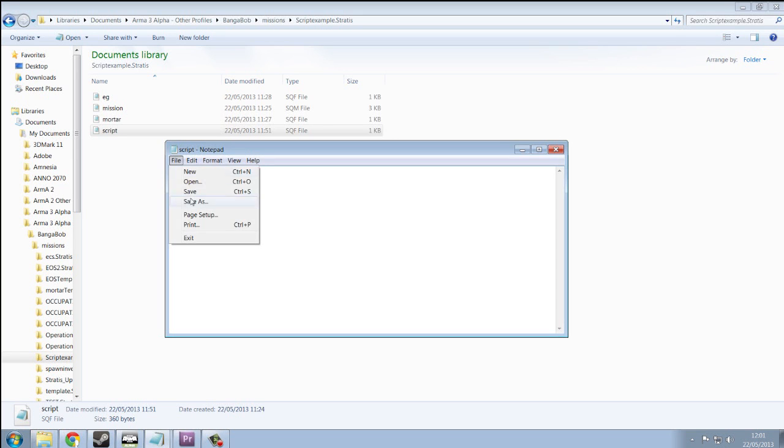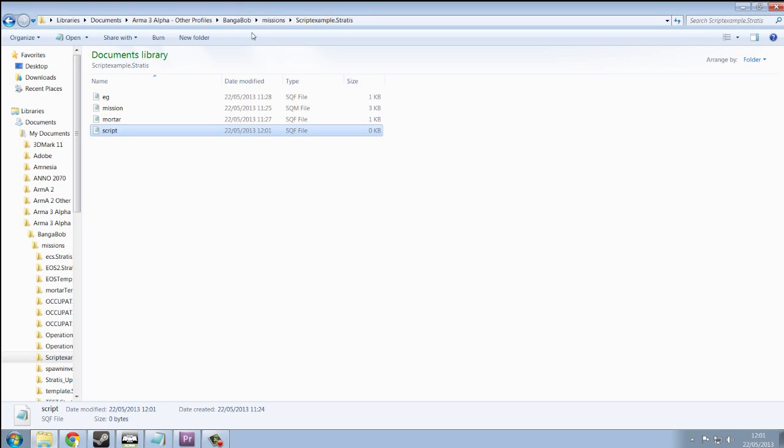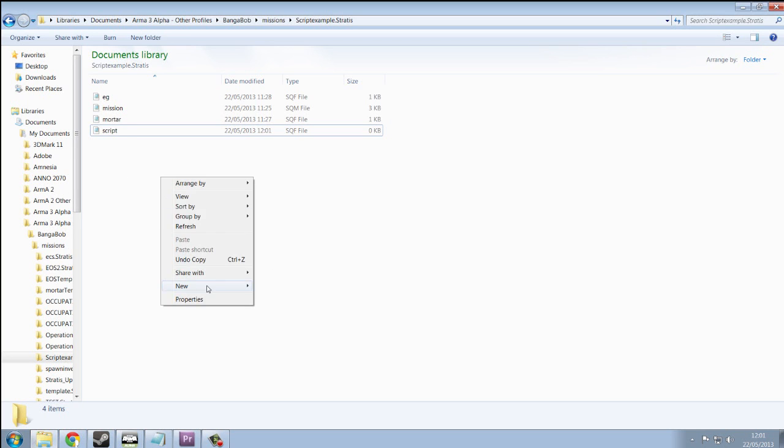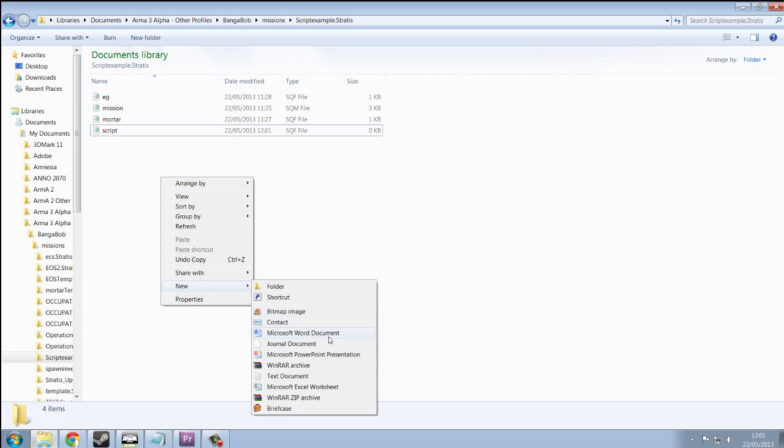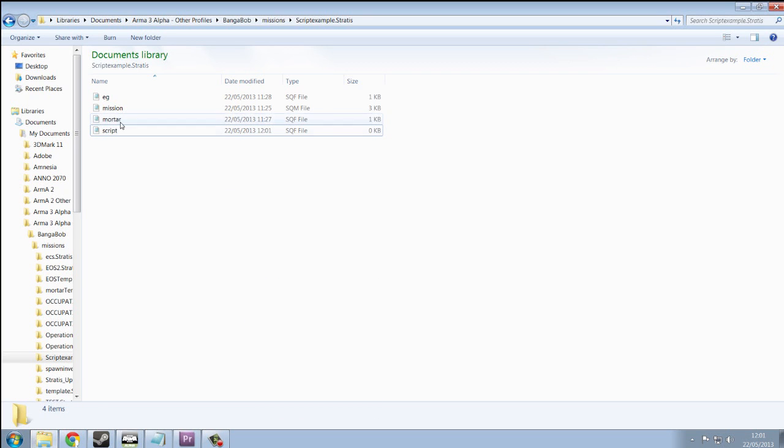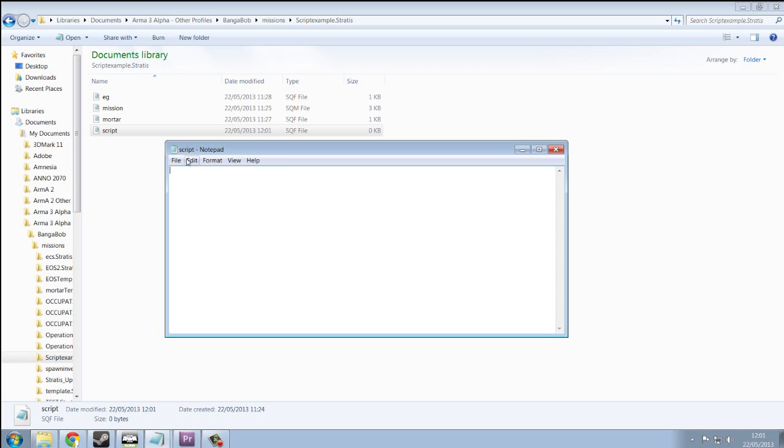Okay, so first thing we're going to do is go into our mission folder. If you don't know how to make this, you really shouldn't be watching scripting. So go right click, click new, and text document. And then when you're in the text document, you'll see something like this.